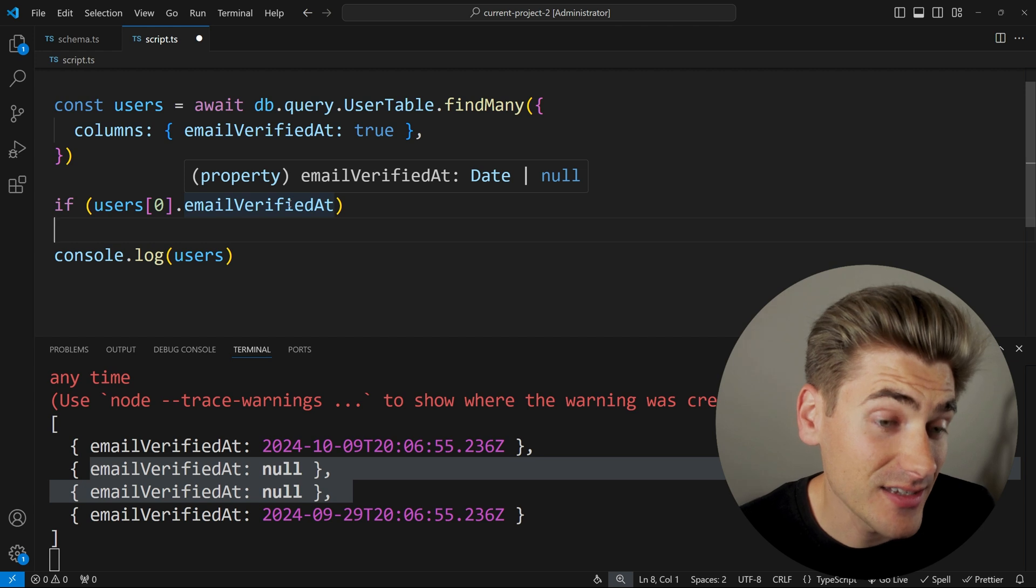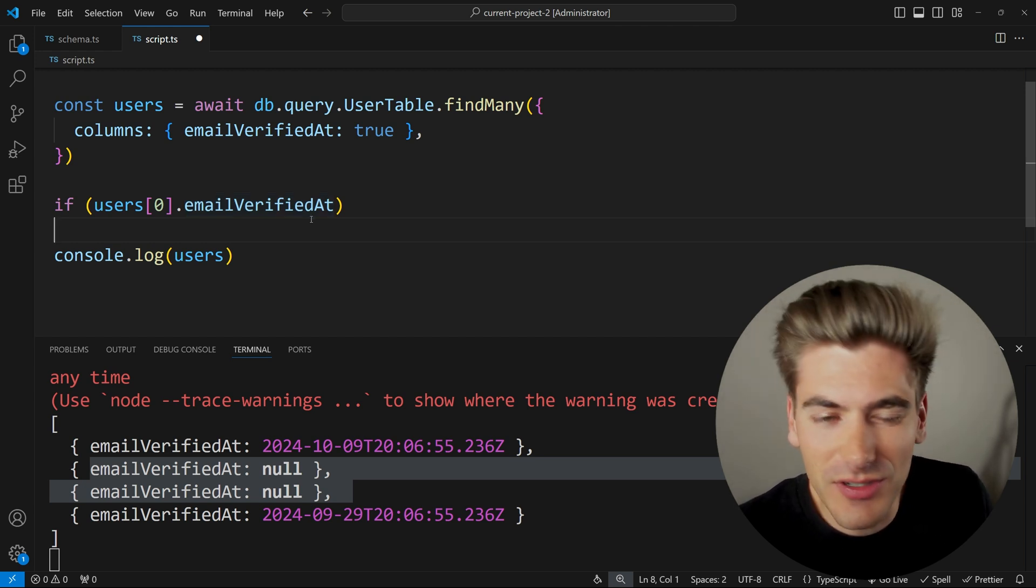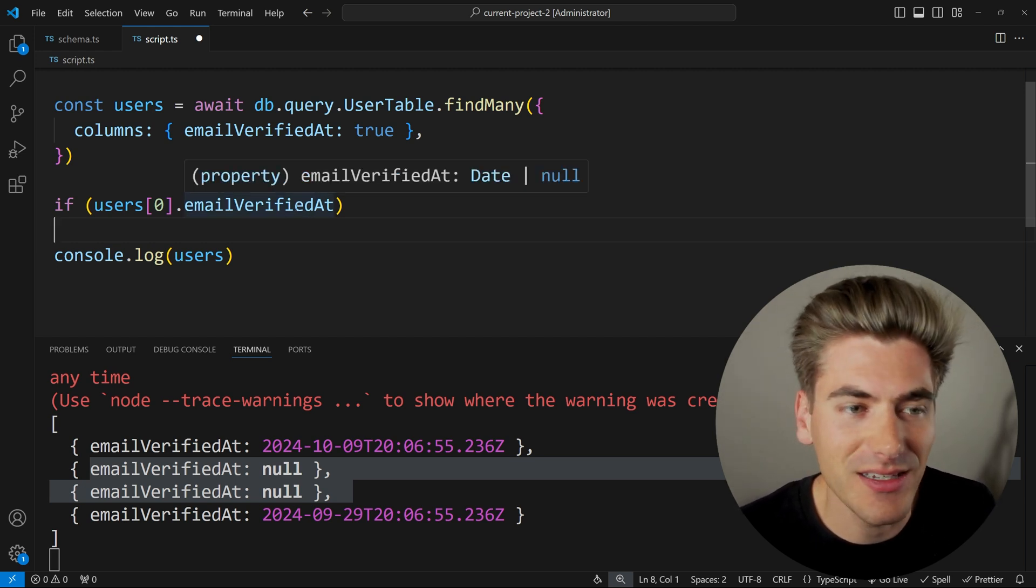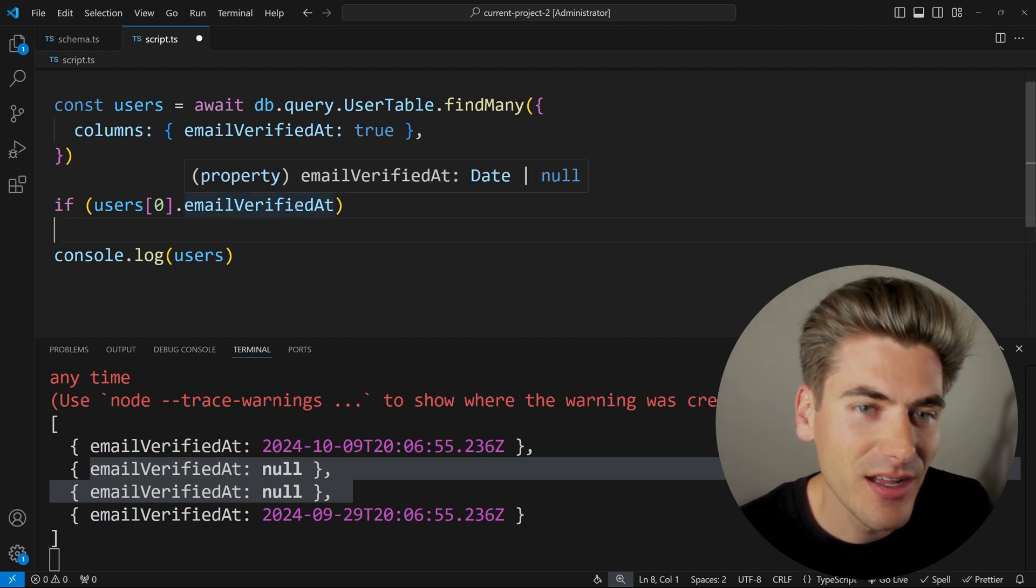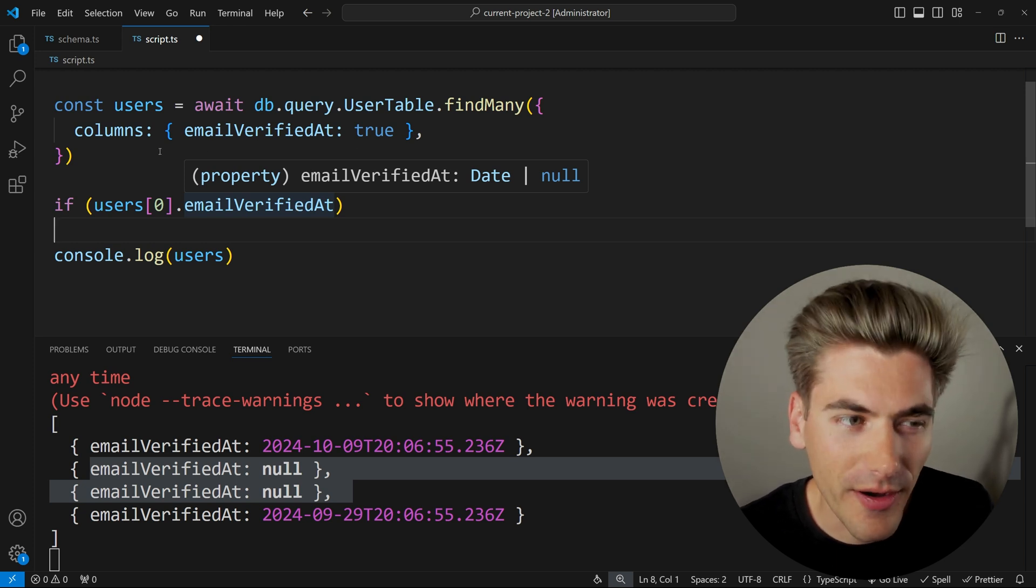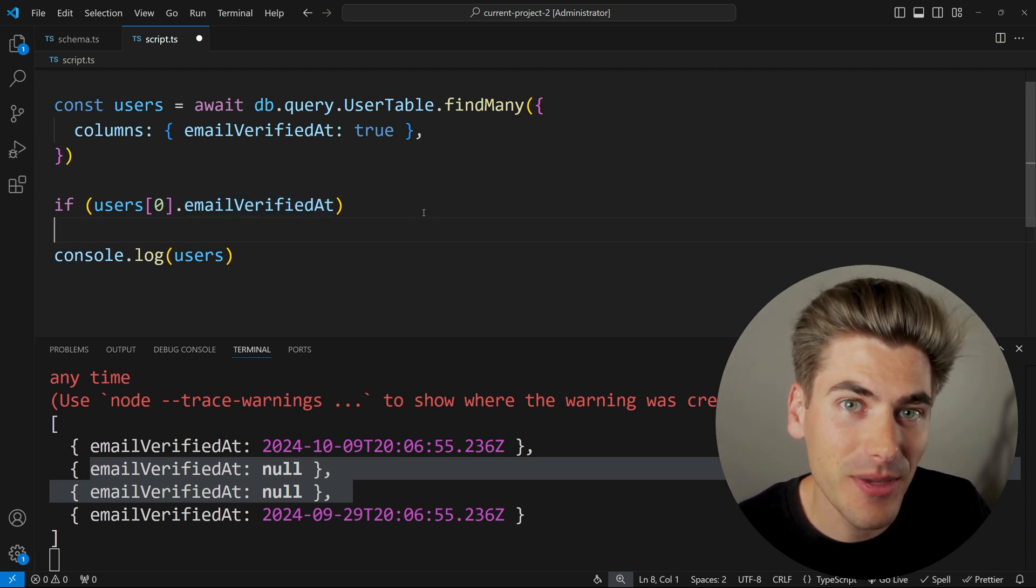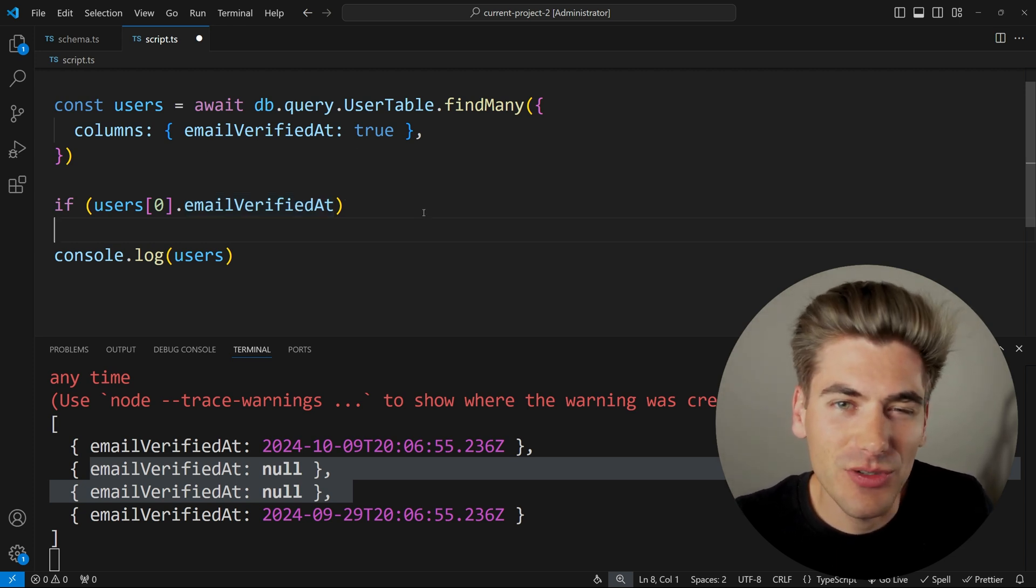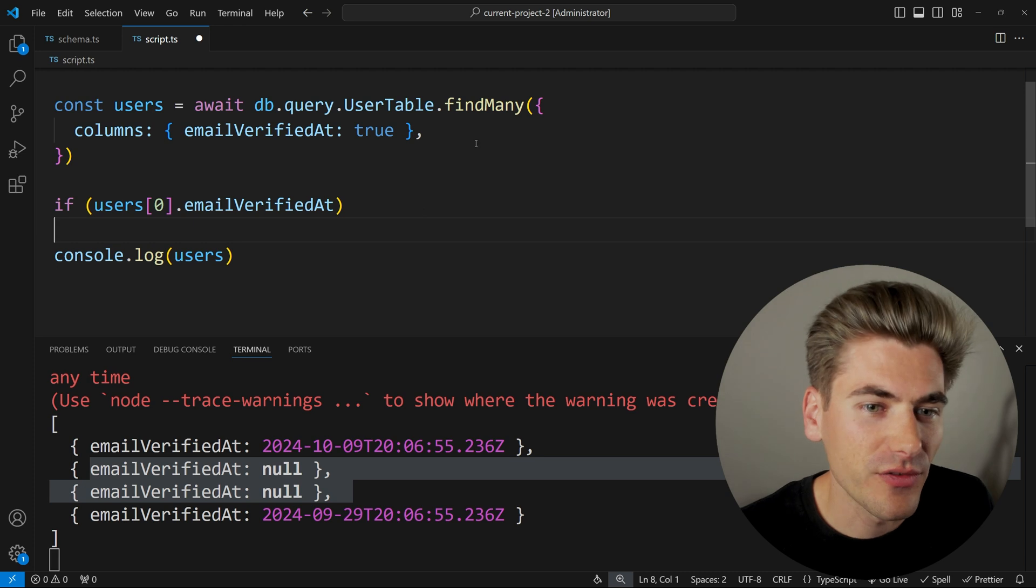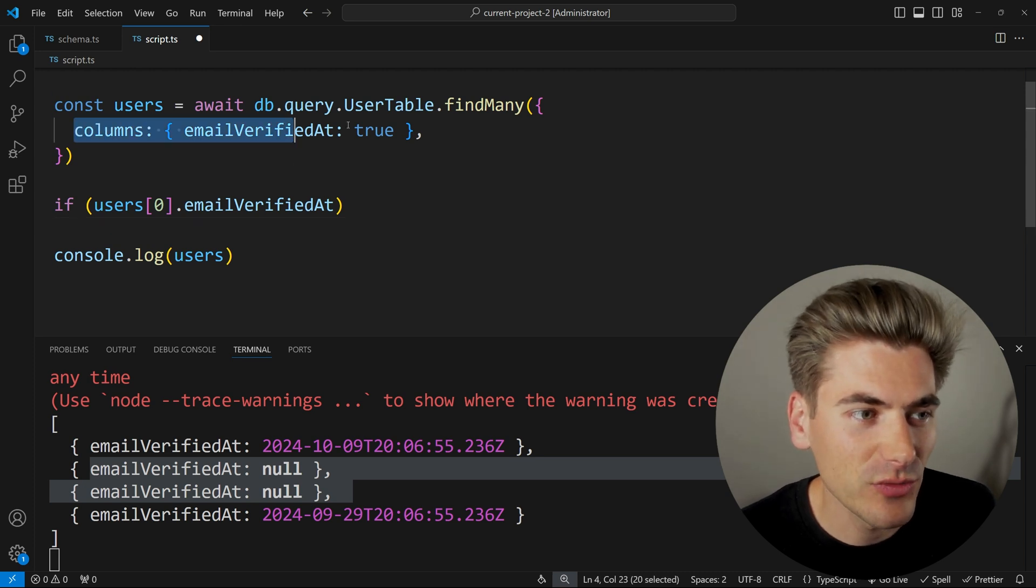If this is a date, then it's going to return true. But there are certain scenarios where having a date instead of a boolean is not ideal. That's why in almost every single ORM or even directly inside the database, there's ways to essentially convert one field to another field. For example, inside of Drizzle,